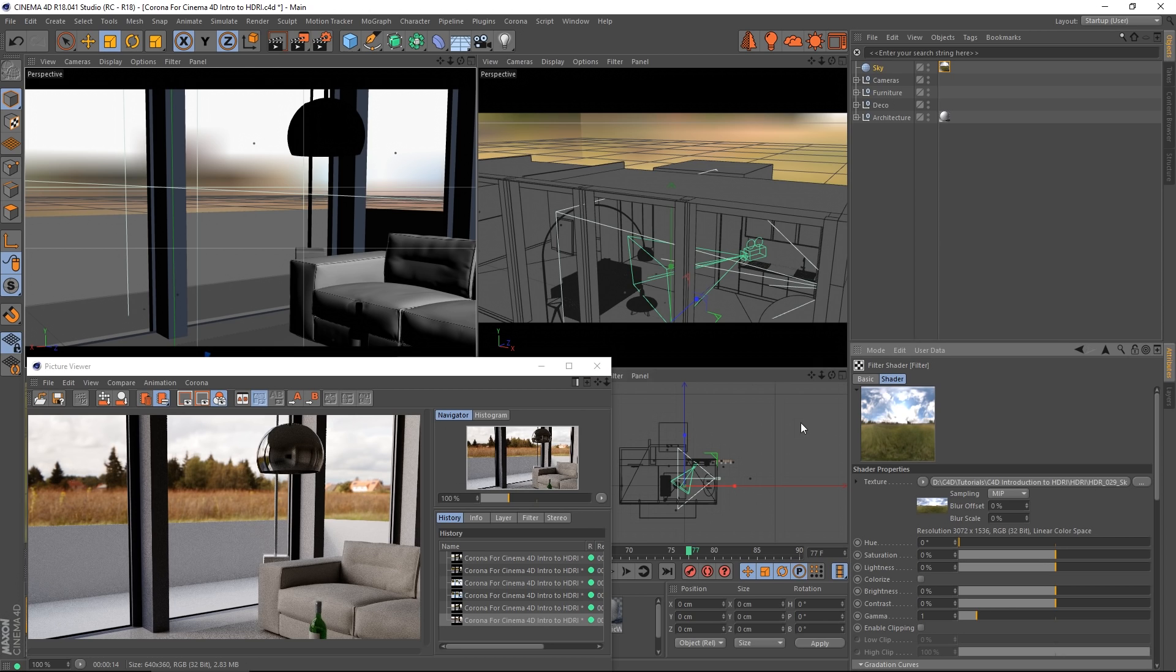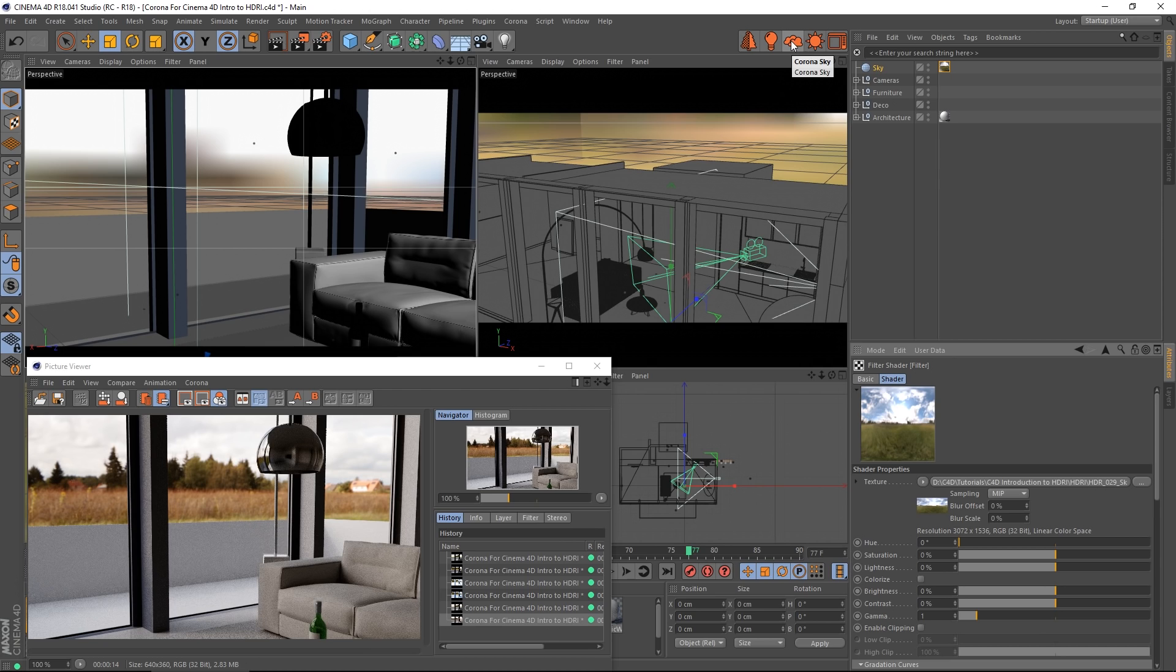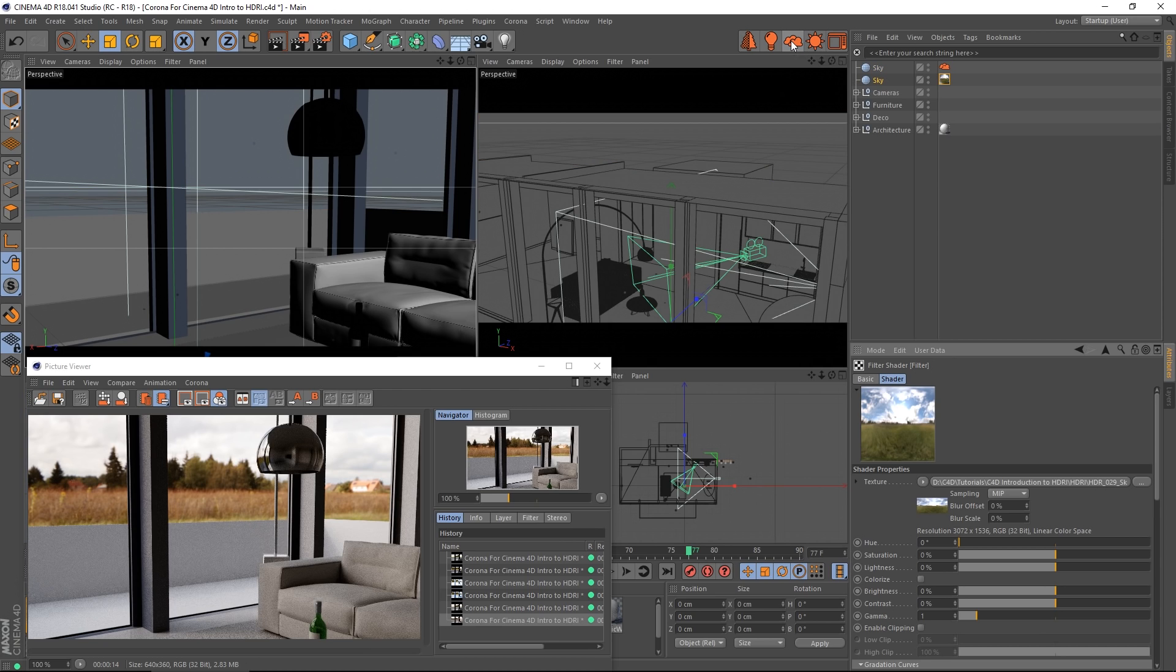The last thing we'll take a look at is, let's say I wanted to keep this as my background but I want to use a Corona Sky for the lighting, or indeed another HDRI. I'm going to use Corona Sky as an example. I'm going to go ahead and add a Corona Sky with the shortcut icon I've created and I'm going to bring the intensity down because I know it's going to be too bright compared to my background.